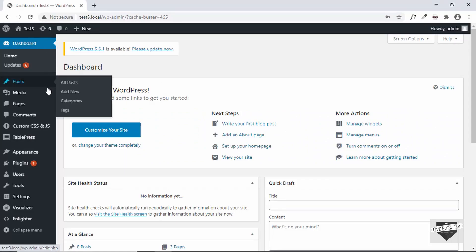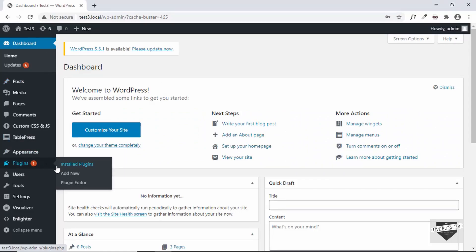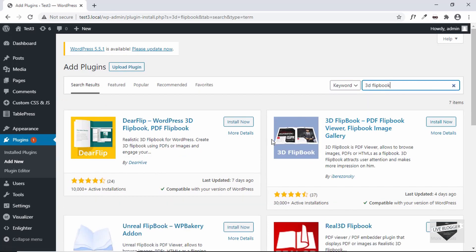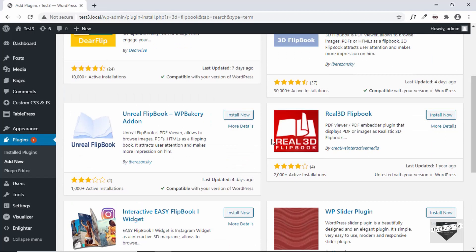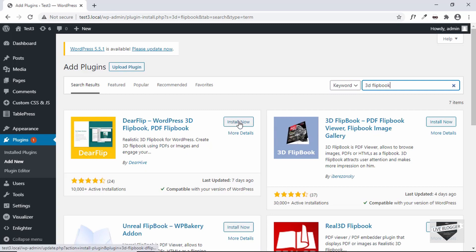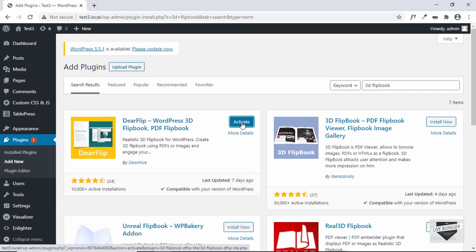Here I have logged into my WordPress dashboard. Let's go into Plugins and click on Add New. Here we'll search for '3D flipbook'. We can see there are a number of plugins that do the same job, but let's go ahead and install the plugin called DFlip by DearHive. Click on Install Now — it's installed, now just click on Activate.